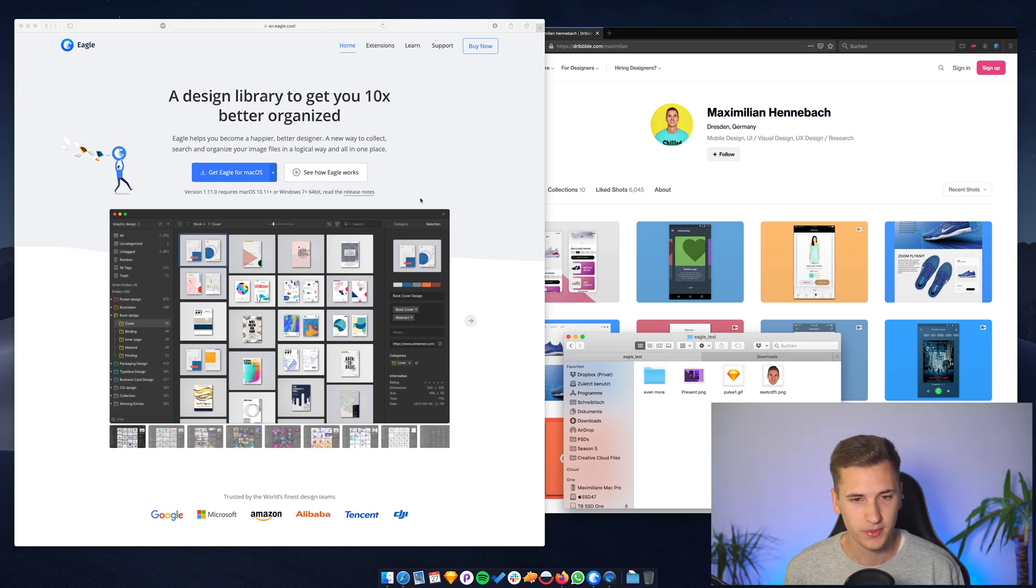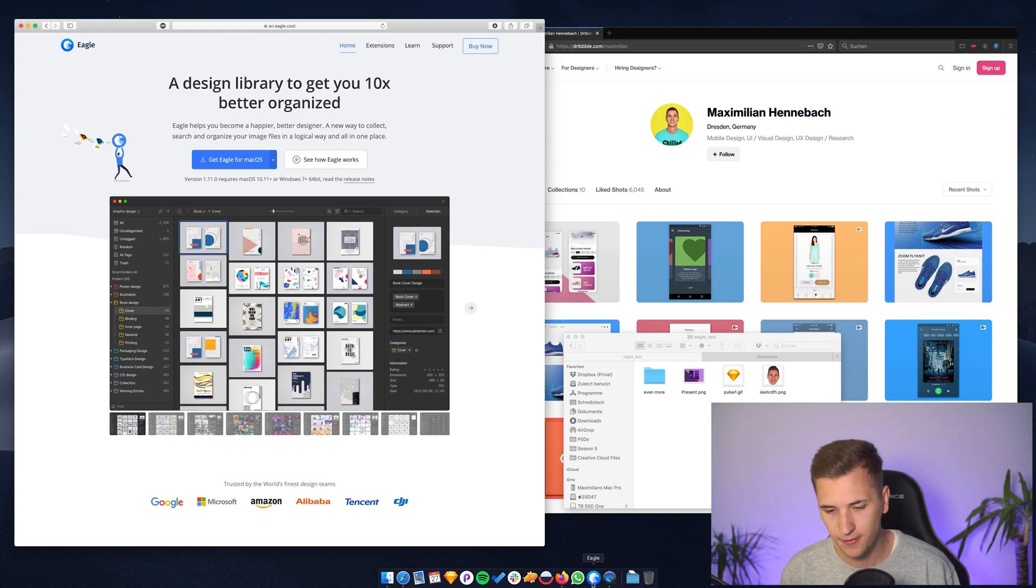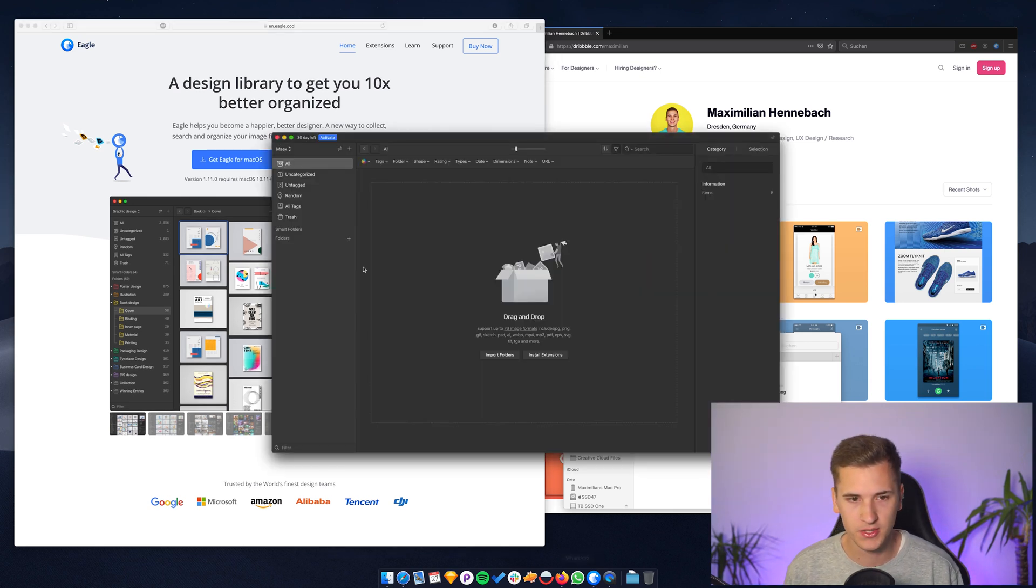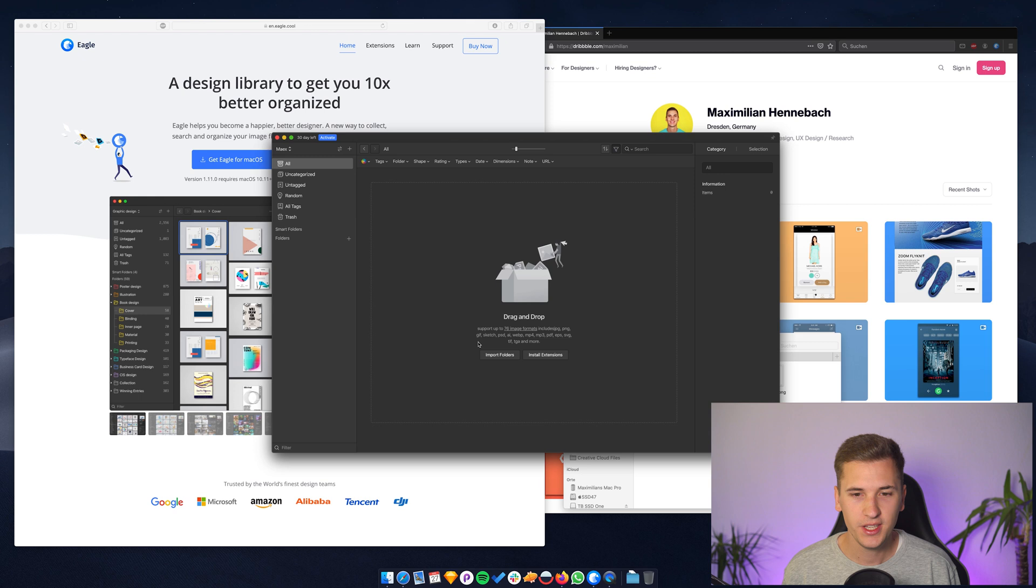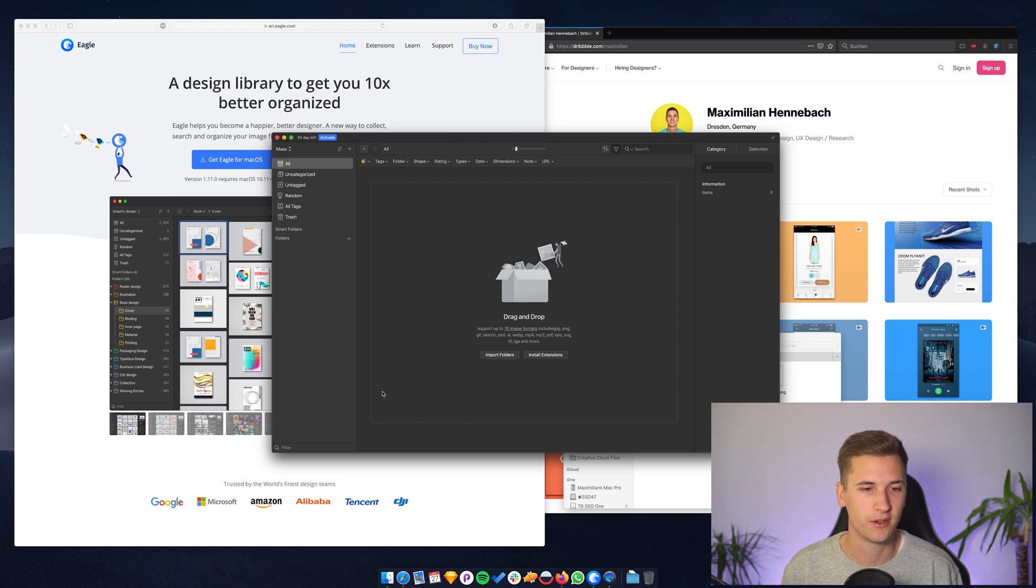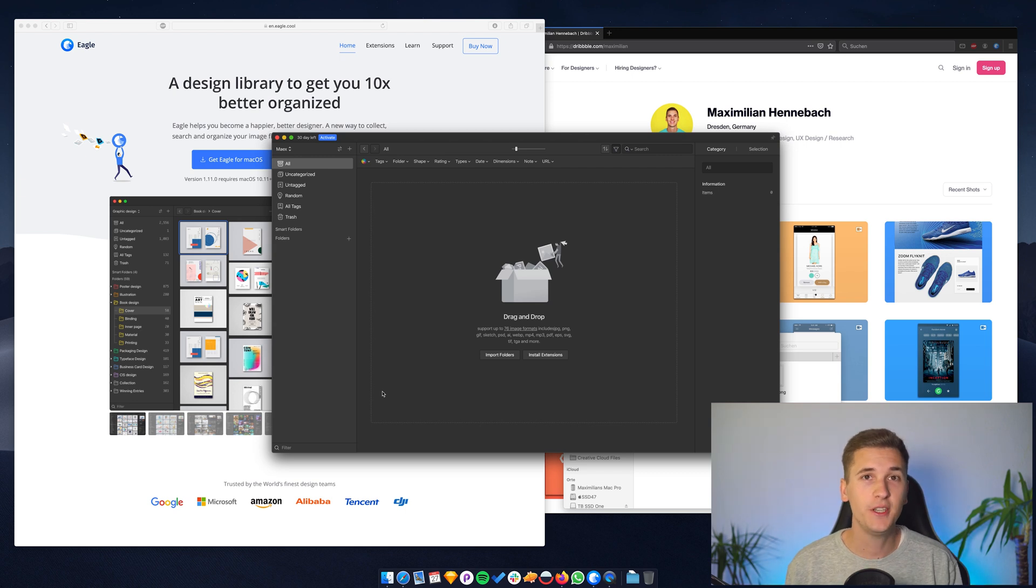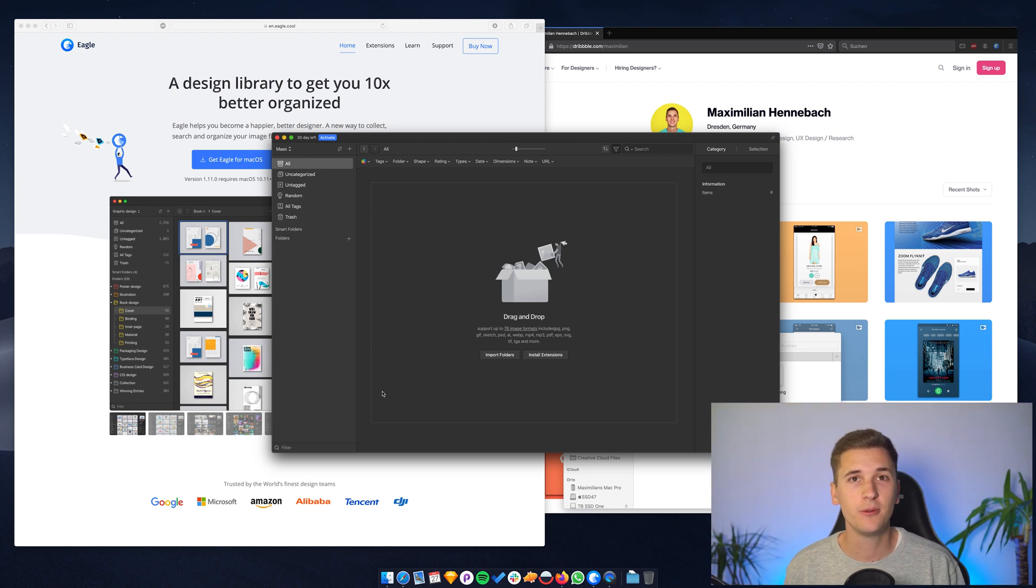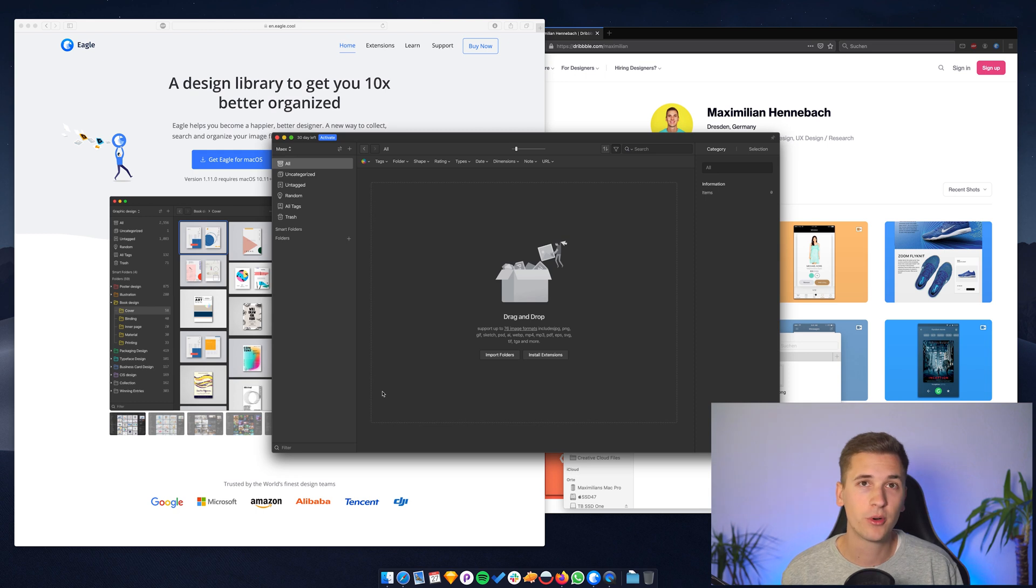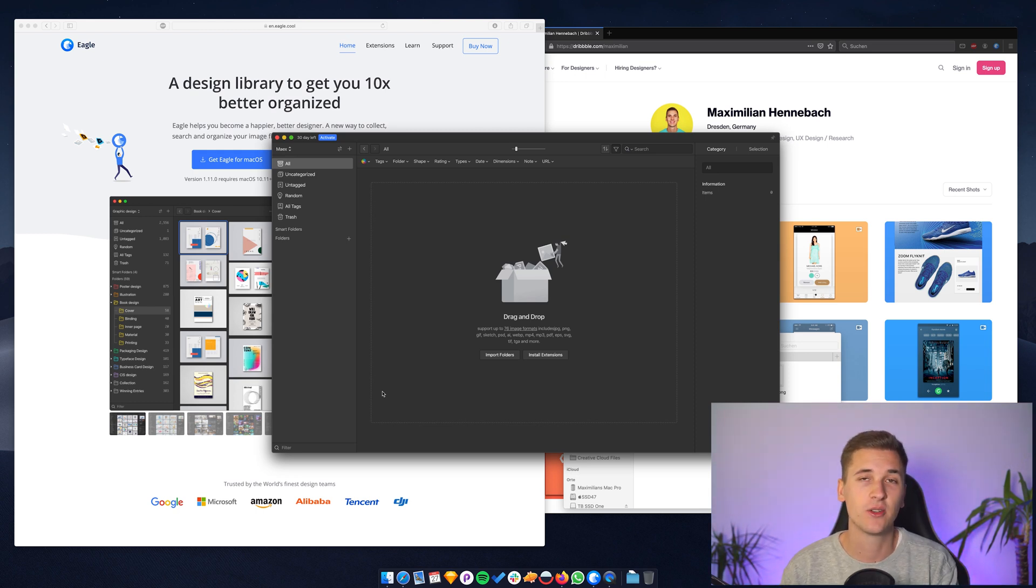Eagle is an app that will help you to organize your images. And if I open it up, you will see that we have a pretty awesome and clean interface right here. And for the start of this video, I want to show you the basic features of it.